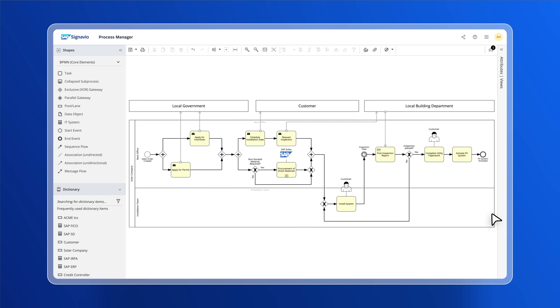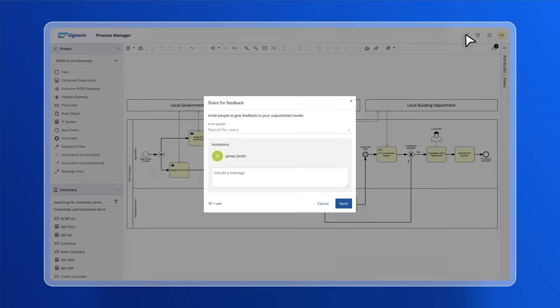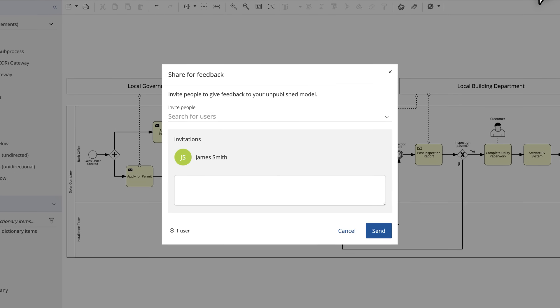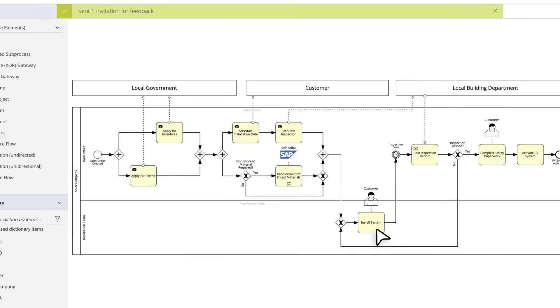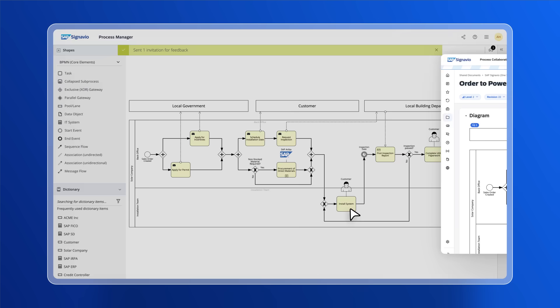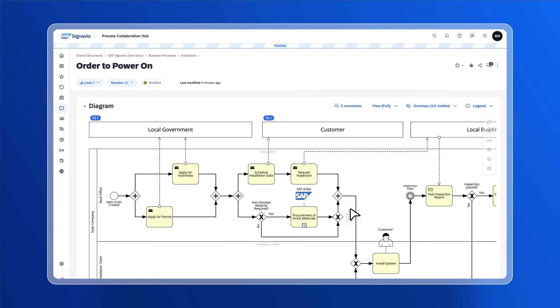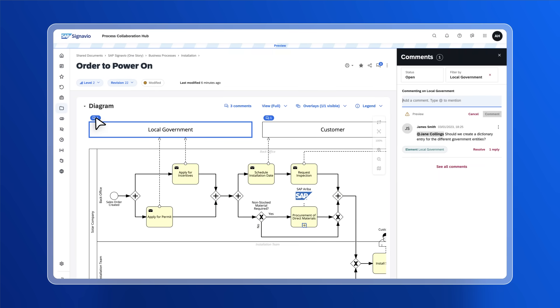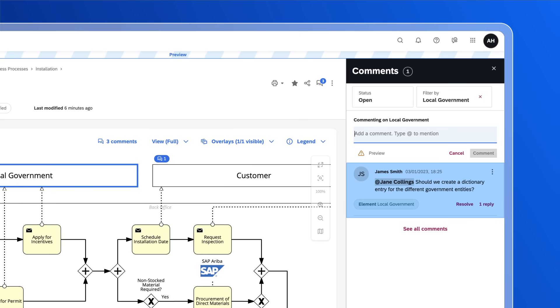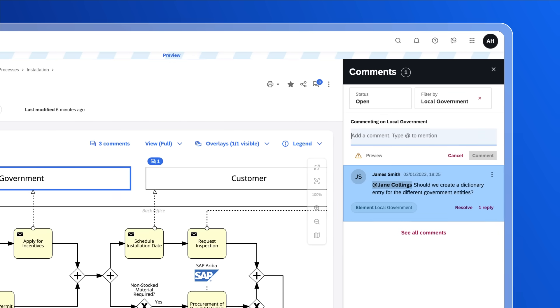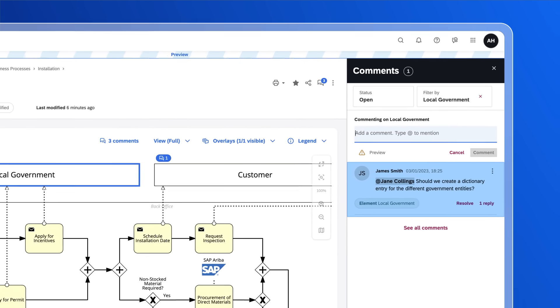To get feedback, you can use the suite-wide collaboration functionality to share your process with anyone within your organization. They can then view the process, either in SAP Signavio Process Manager or SAP Signavio Process Collaboration Hub, to leave their feedback as a comment directly on the process step or on the process as a whole.